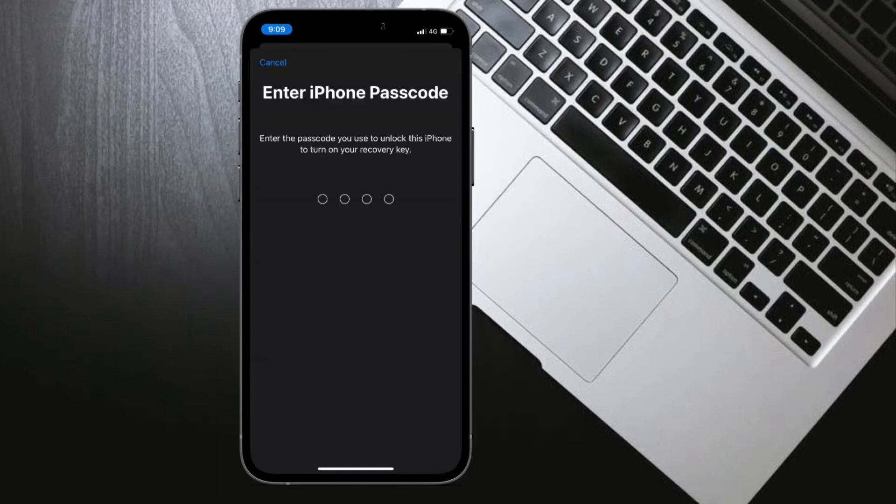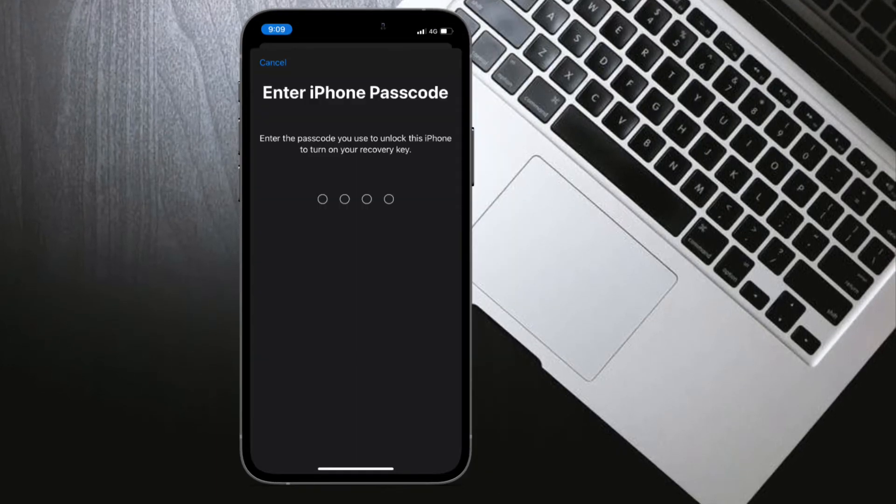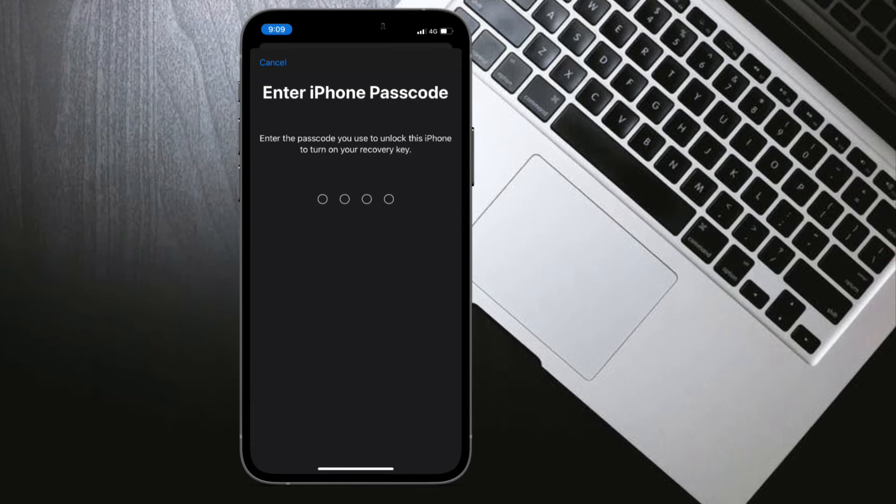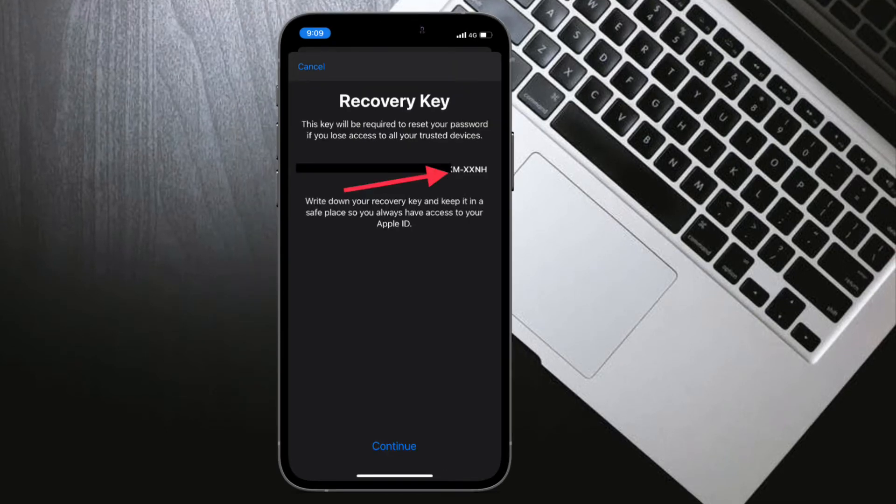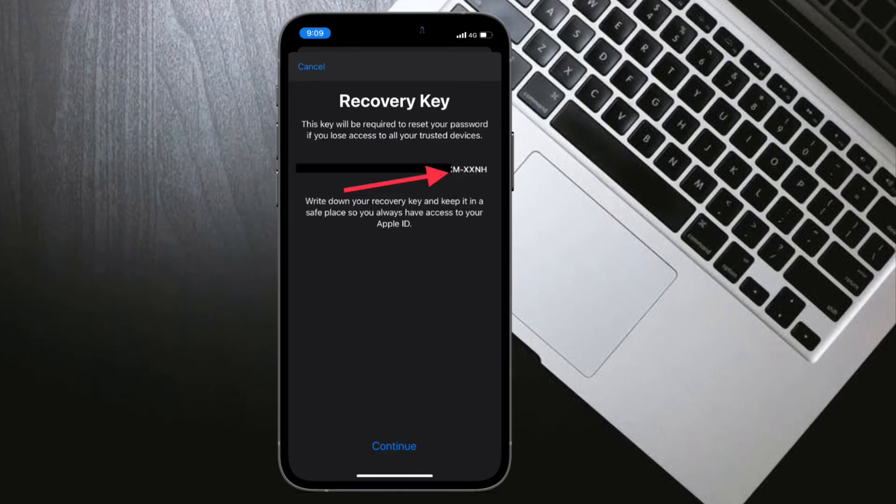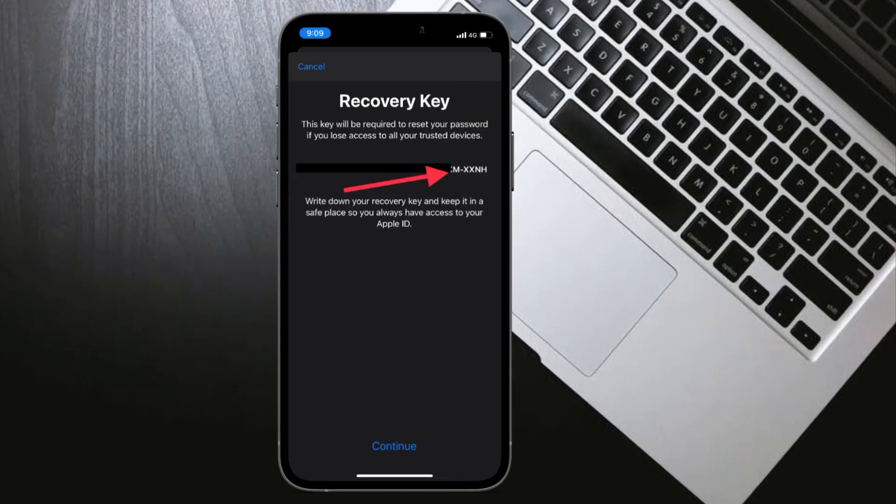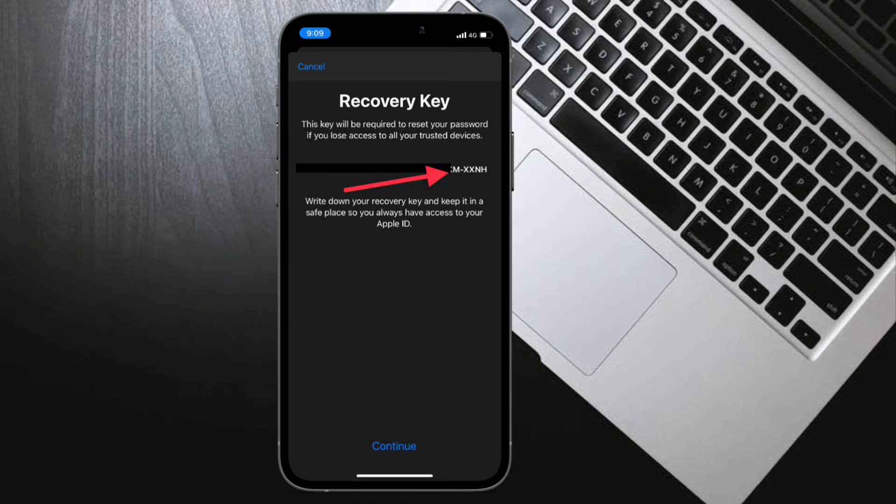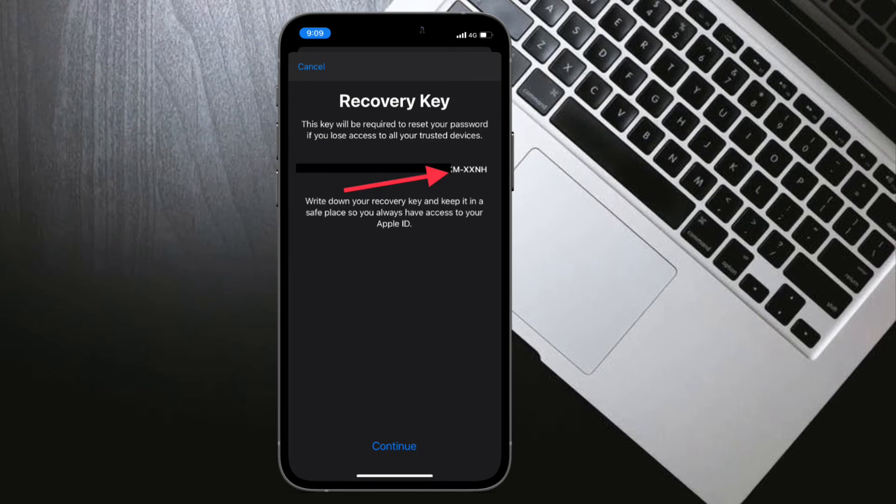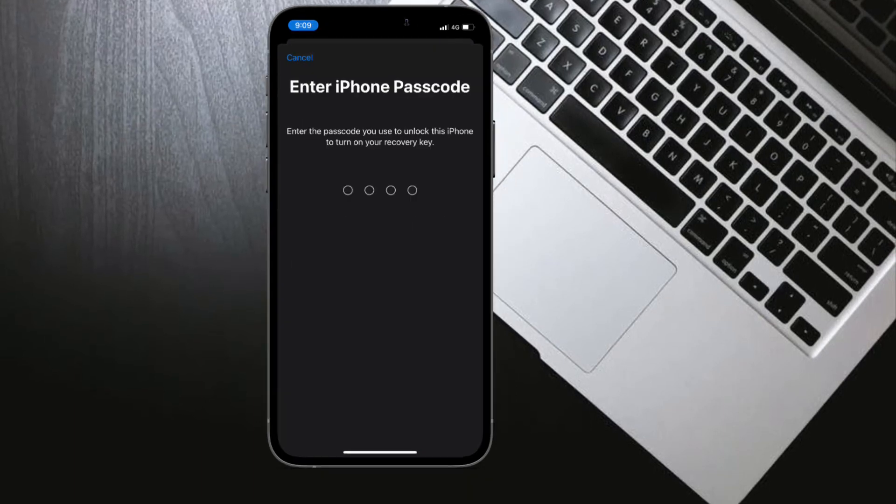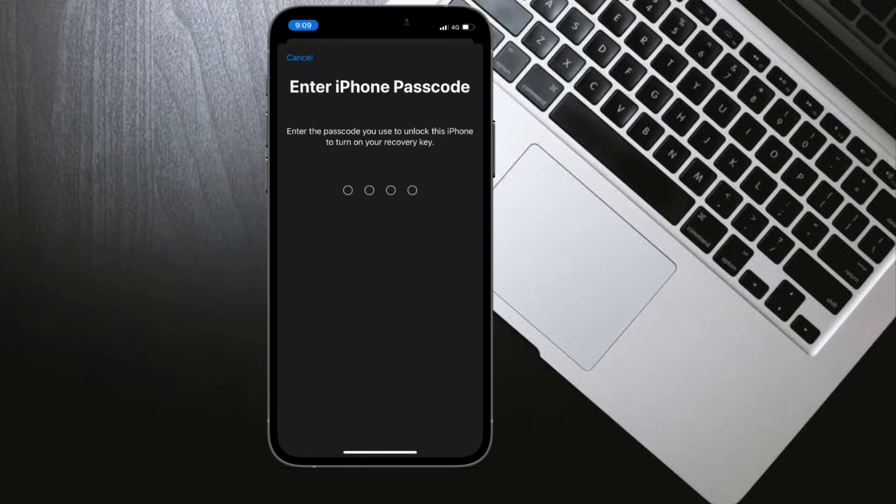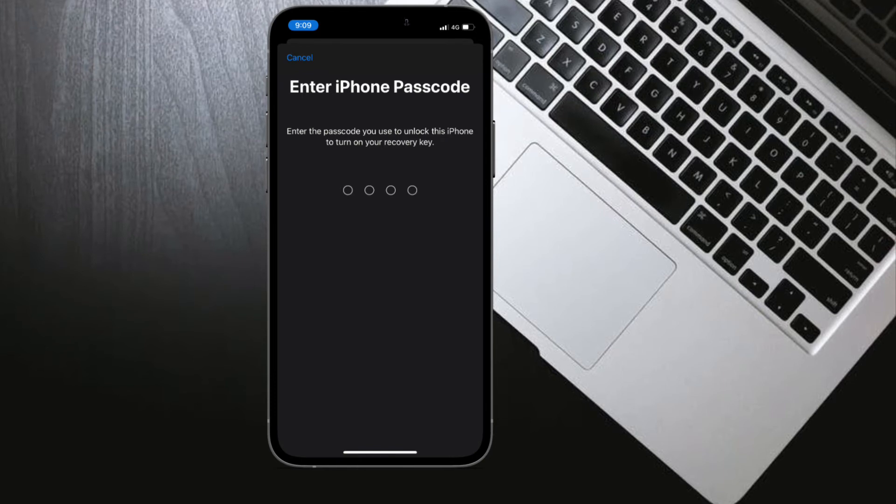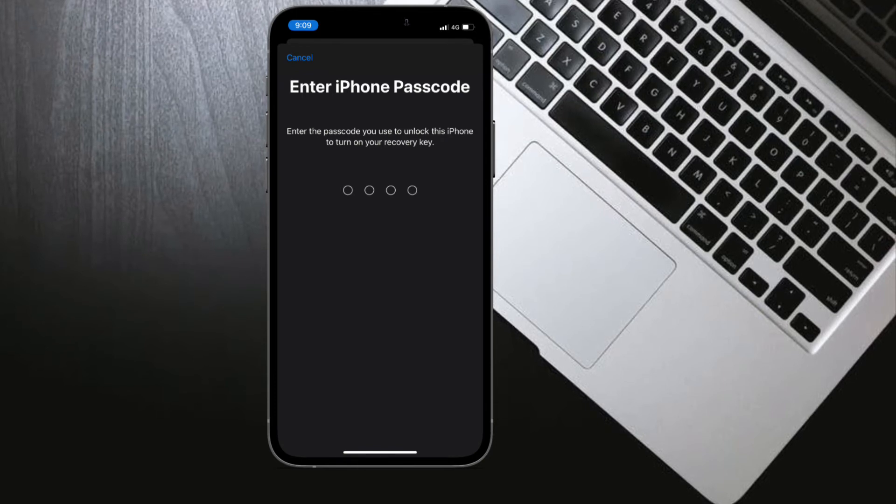Up next, write down your recovery key and keep it in a safe place. Finally, confirm your recovery key by entering it on the next screen. That's pretty much it. So that's the way you can create a recovery key on your iPhone or iPad.